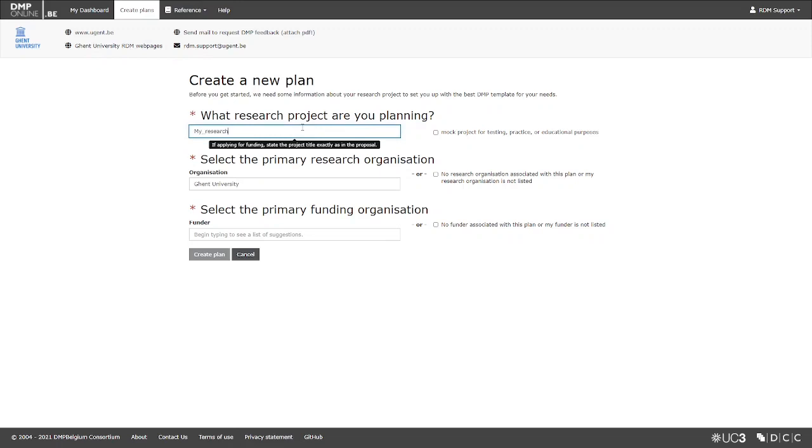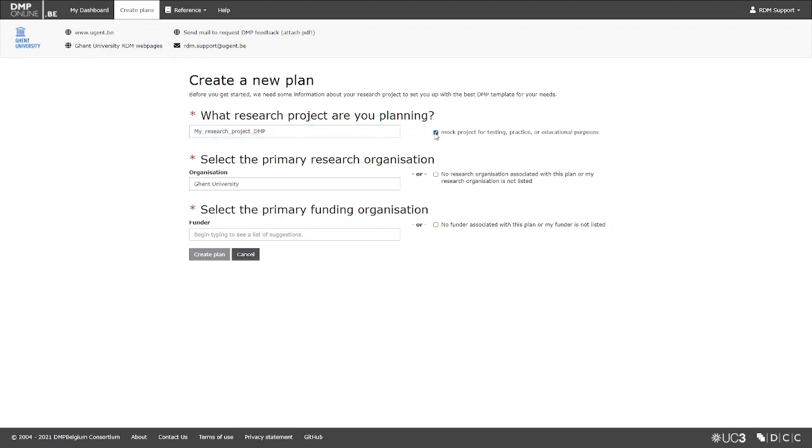First, give a comprehensive title for the project for which you are writing a DMP. If you are just creating a test or mock DMP, indicate it by checking the box. Visibility of mock projects is private by default.